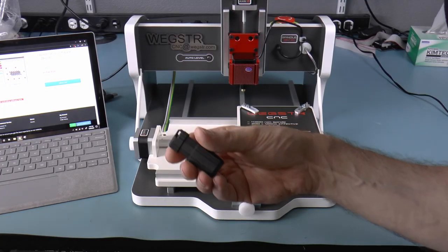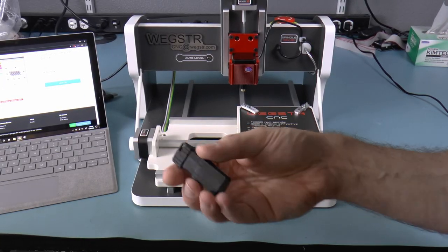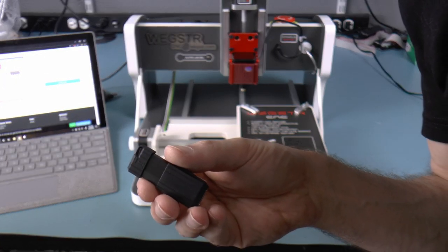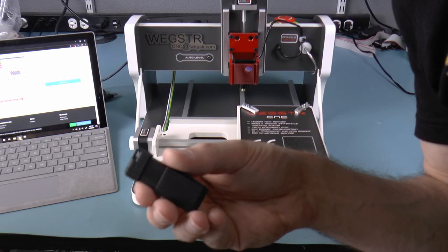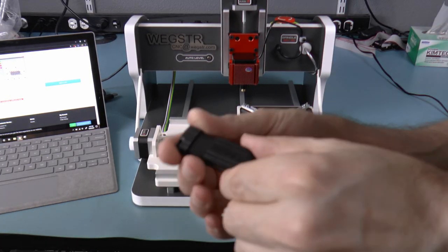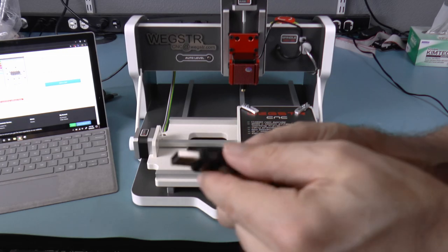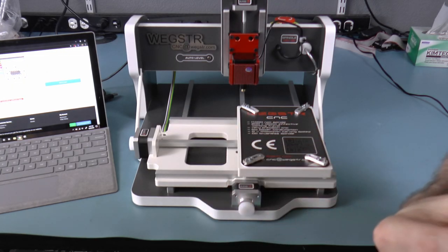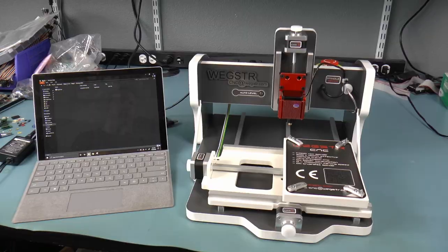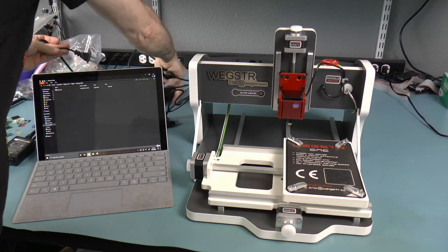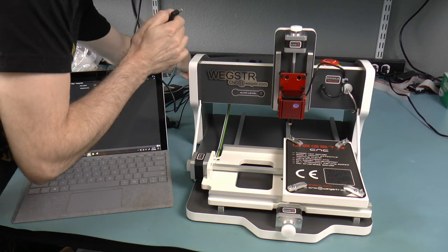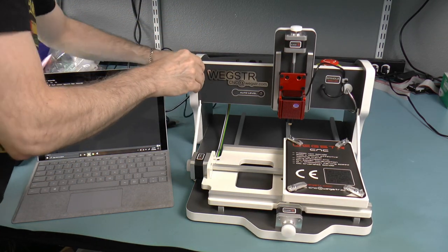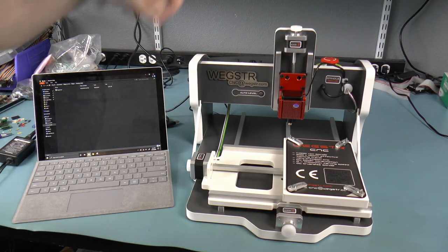Now Wegster did include a thumb drive which contains the driving software for the machine, but I figured since it's available on their website anyway, I may as well just download it and get the latest version. Now we can just plug in the power cord and release the emergency stop and then turn the power on.